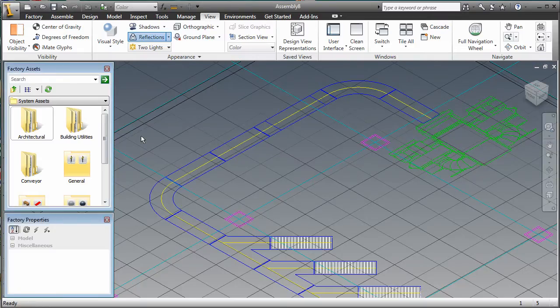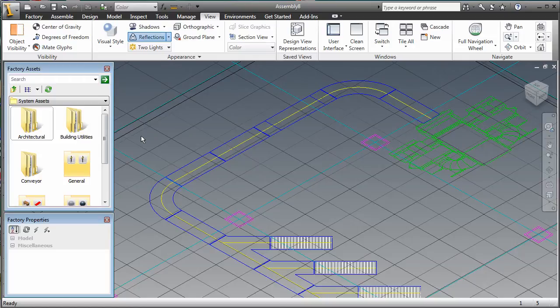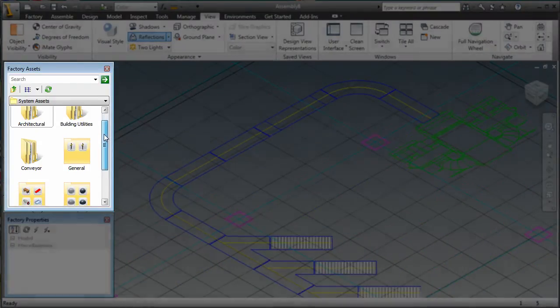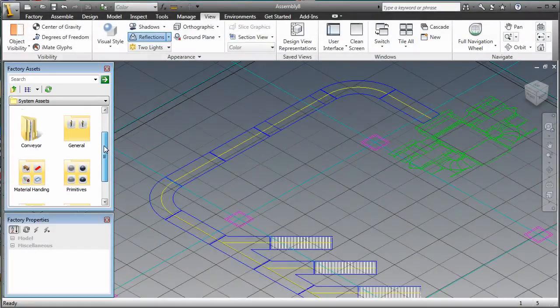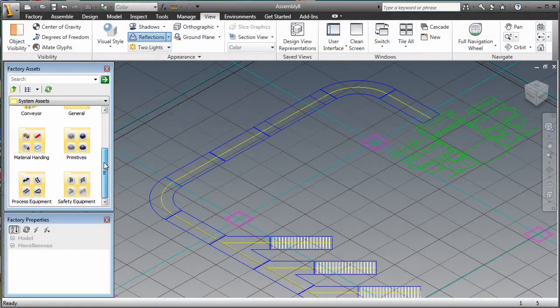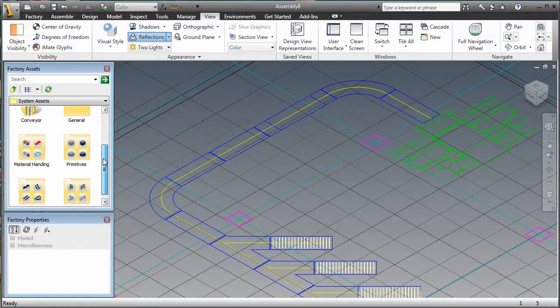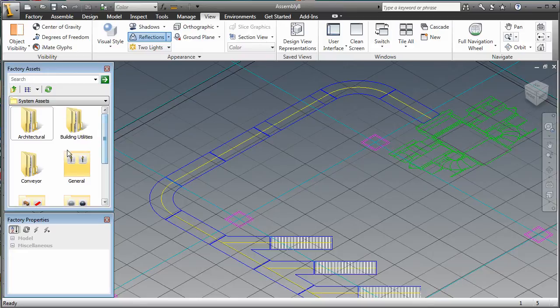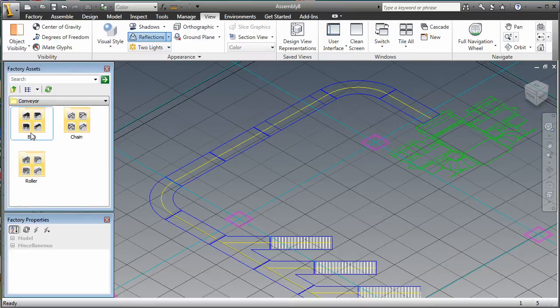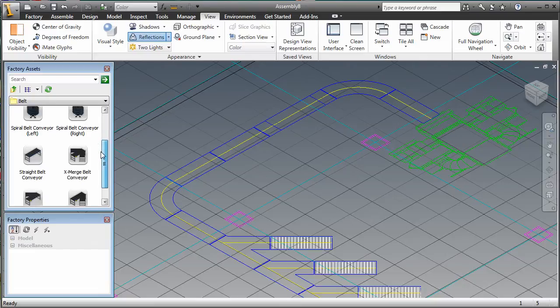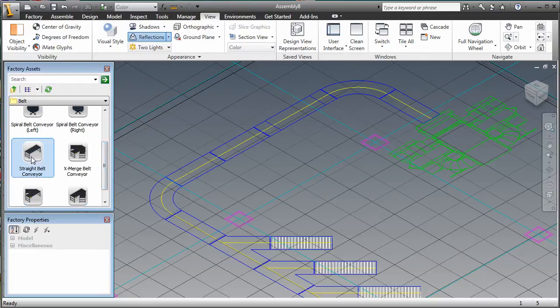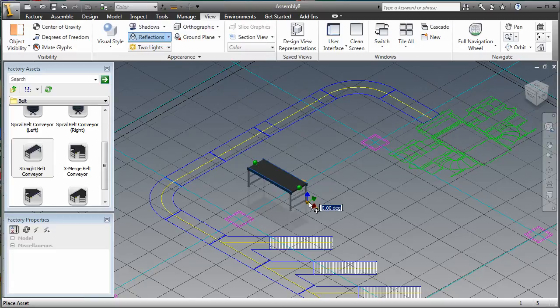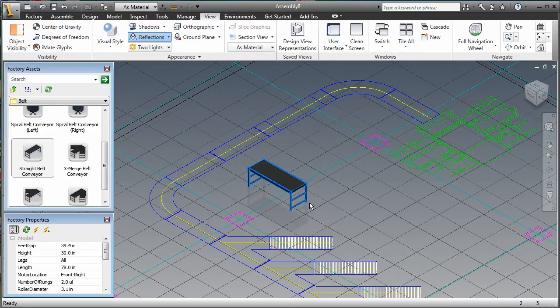Provided with Autodesk Factory Design Suite is a large library of predefined factory assets. The asset browser provides access to these components. By double-clicking on the folders in the browser, you can navigate to any of the assets, such as conveyors, processing or safety equipment, or even furniture. The browser enables you to easily search and switch the unit systems to efficiently sort through all the assets. You can also develop your own user assets and access them from the asset browser.